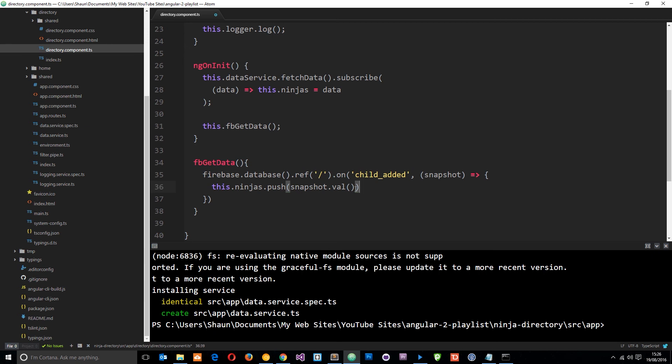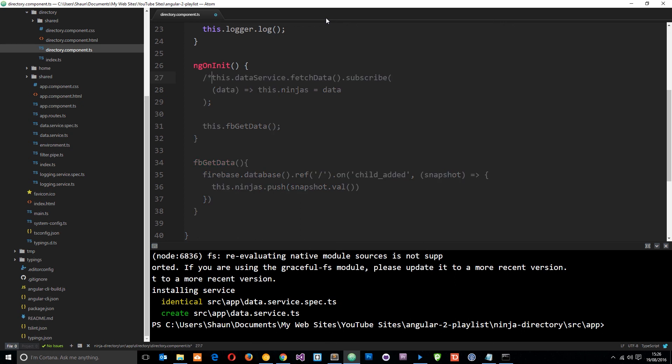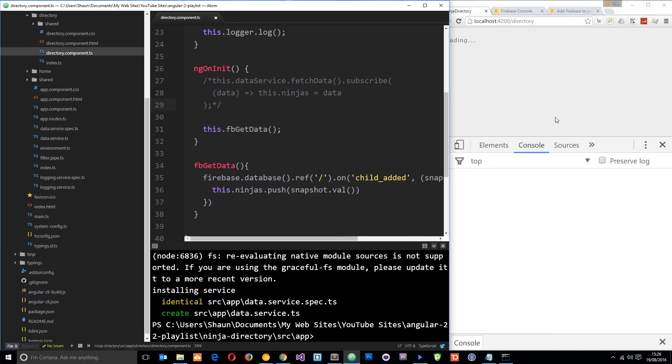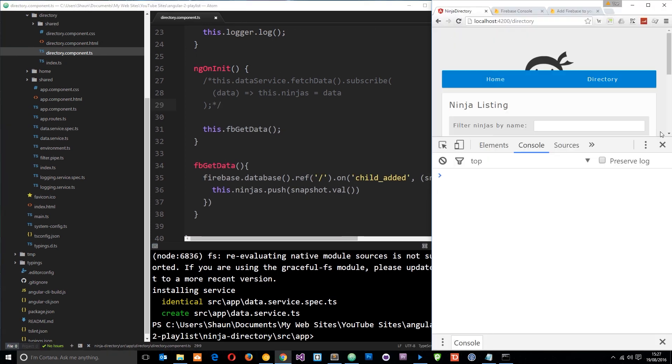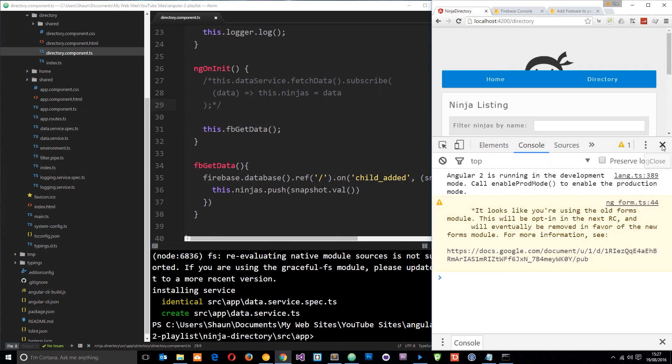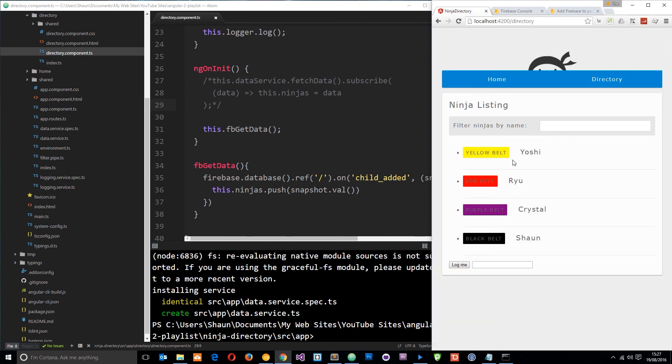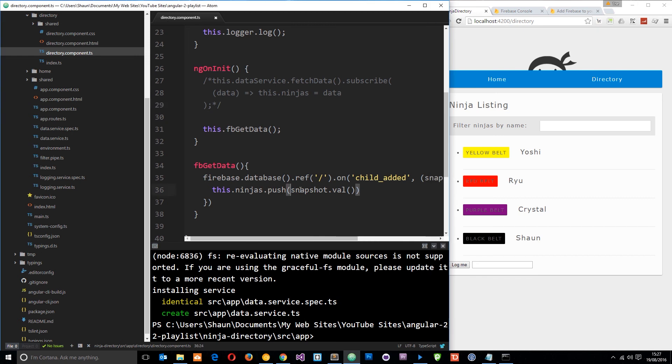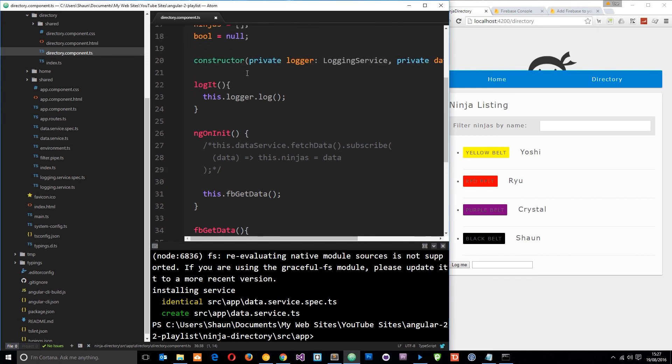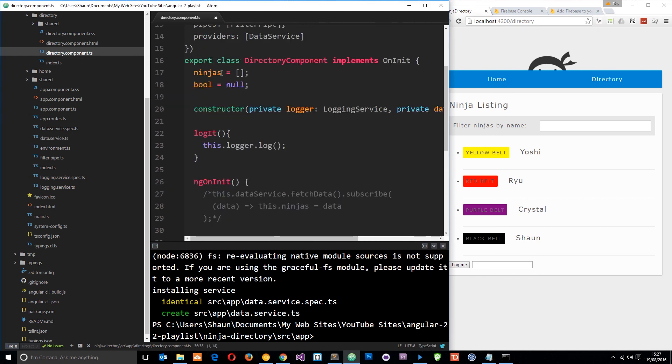Okay so if we save this now then we want to also comment out this because we don't want this to fetch this data anymore. So we'll comment out that save this again and head to a browser going to get rid of that console and now what we're doing is we're grabbing that data from firebase and each time we get a snapshot we're adding that snapshot to this ninjas array at the top.